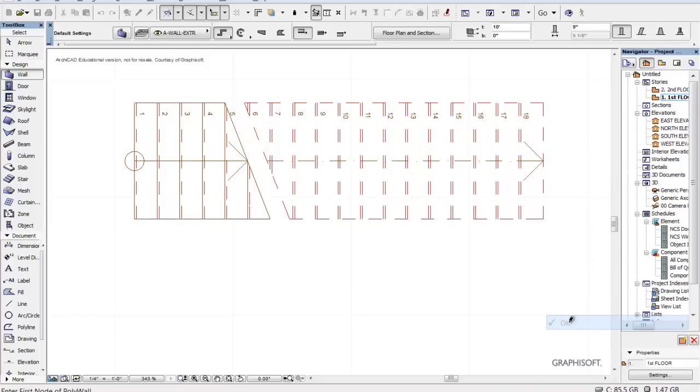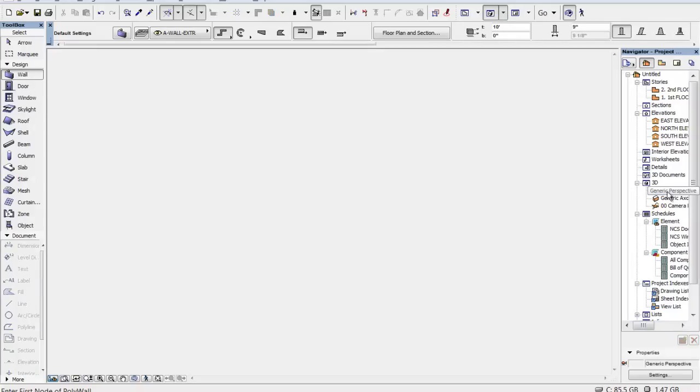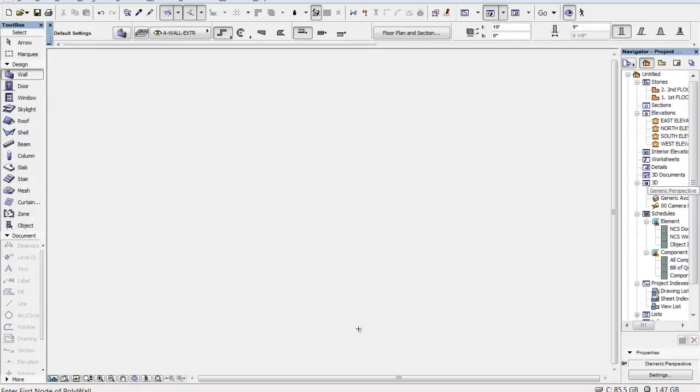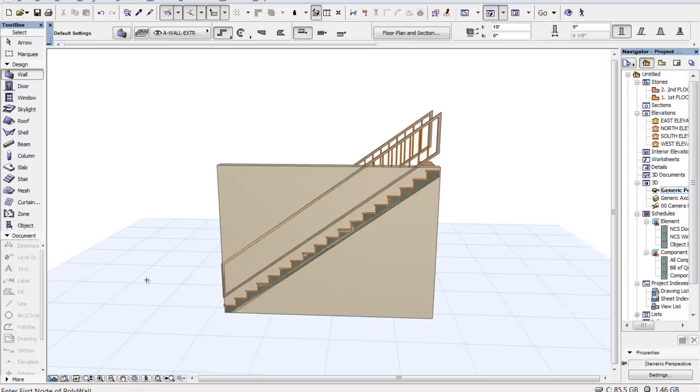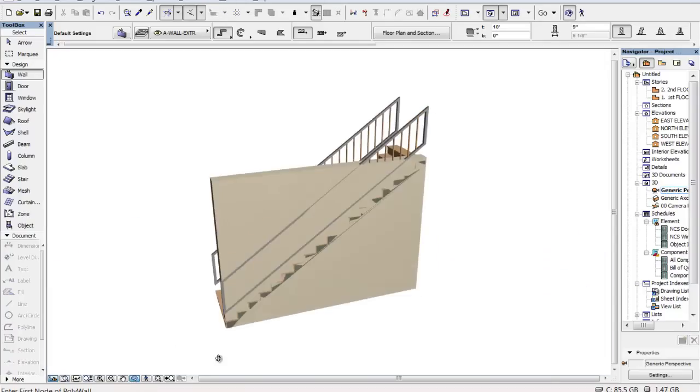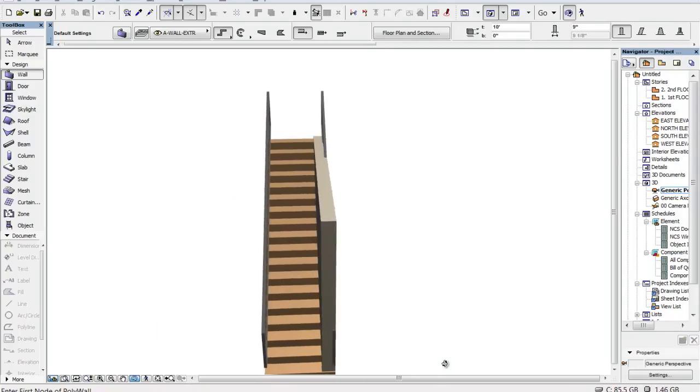Right click OK because we're done with that wall. Let's go into a generic perspective to take a look at what we did. Zoom it up and rotate it around a little bit. And there is what we've got.